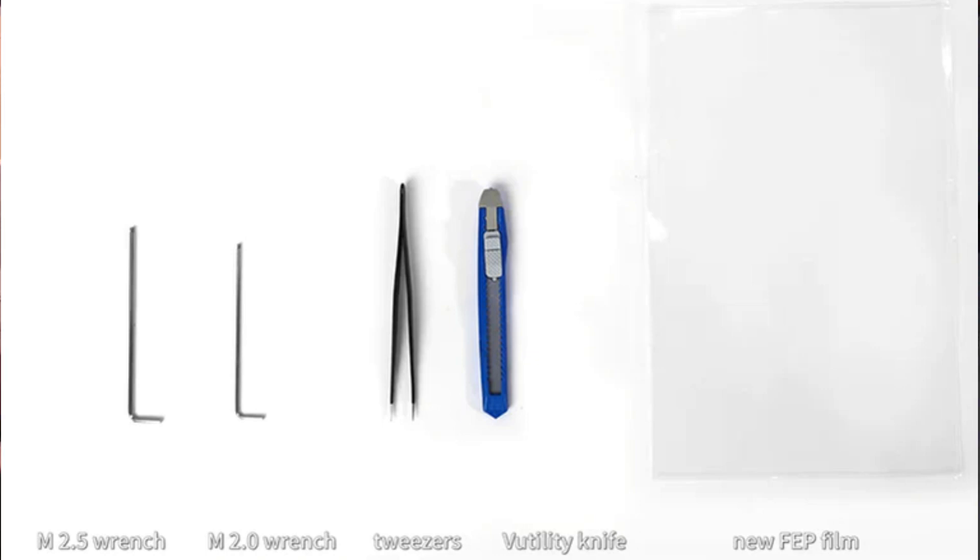The tools required are going to be your two allen wrenches, tweezers or some sort of sharp pokey object, a utility knife, and of course your new film.